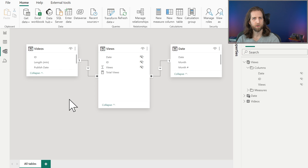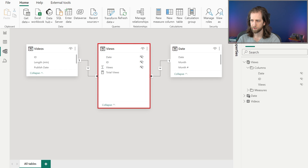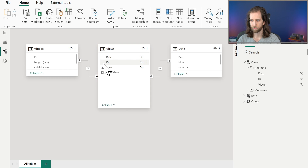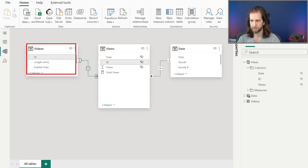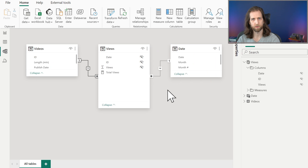In this data model, we have information about videos that have been published to a streaming platform, where we're trying to understand how these videos are performing by looking at their views. If we look at the model, we have a single fact table that shows us information about our videos, specifically the views by date. We can understand what video we're looking at by the video ID, which is related to a dimension table that gives us attributes about our videos, like their length and when they were published. We also have a standard date table, so it's a relatively simple model.